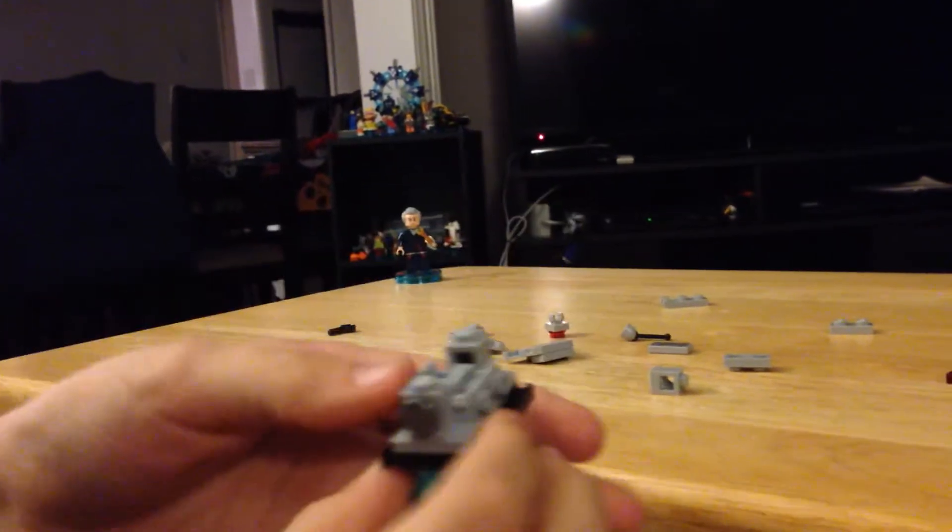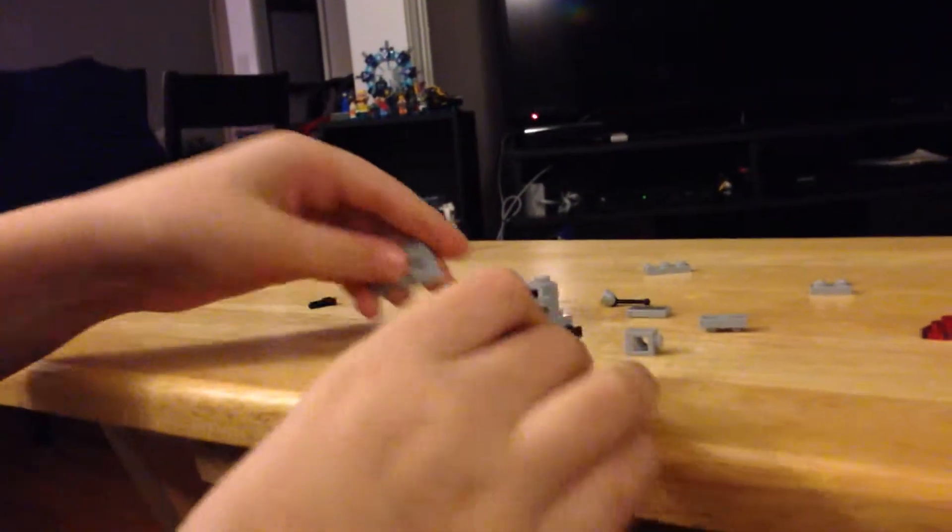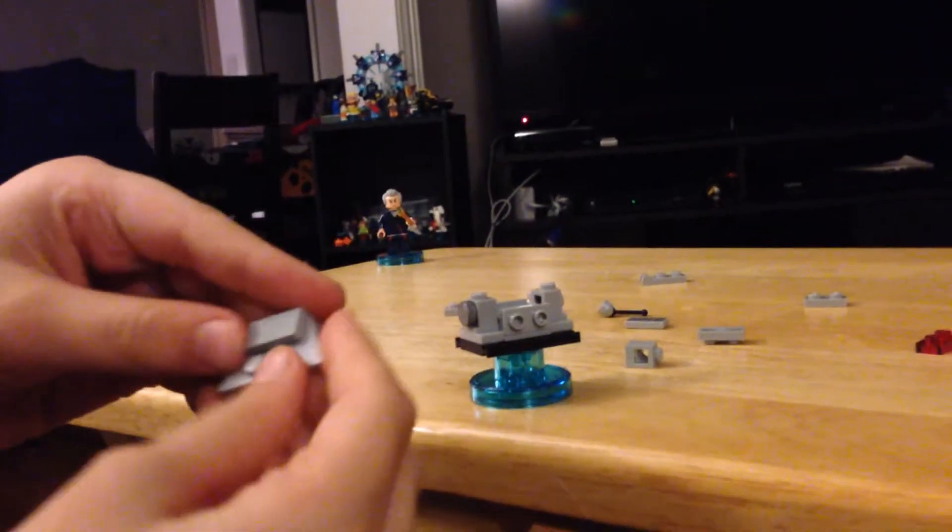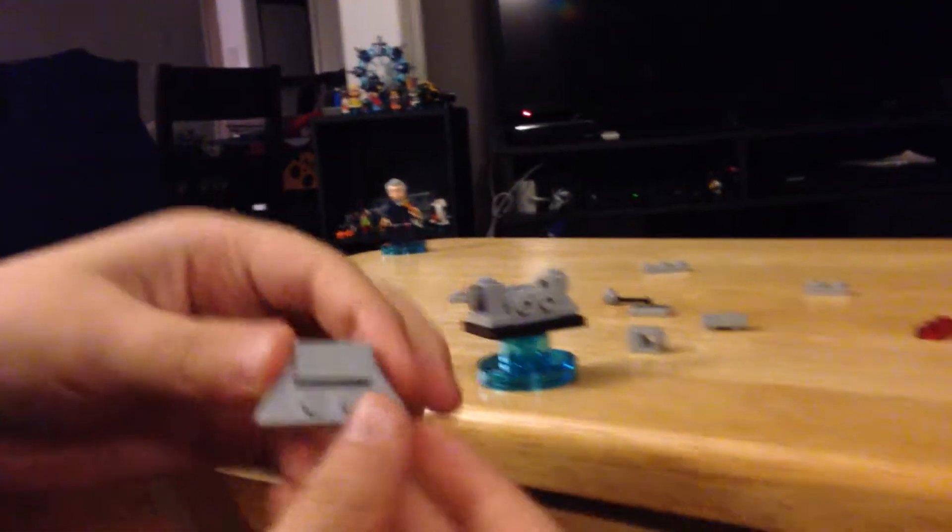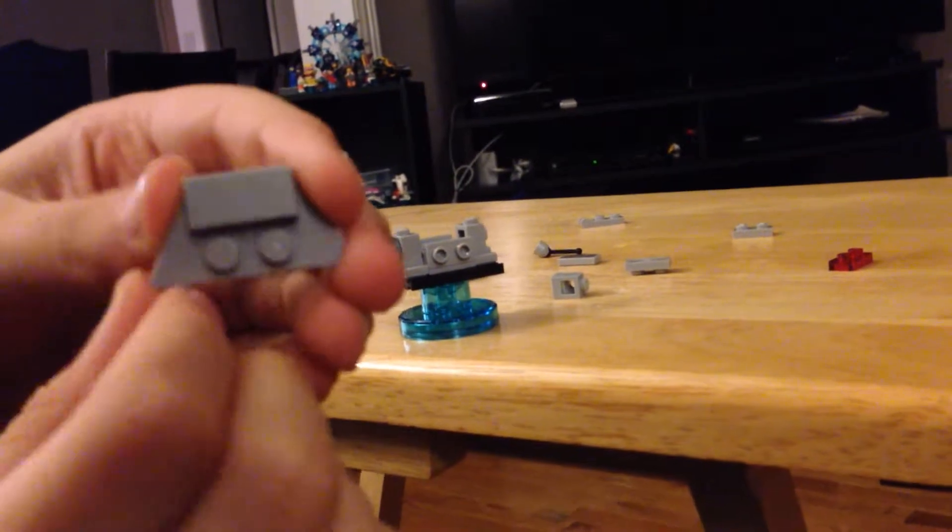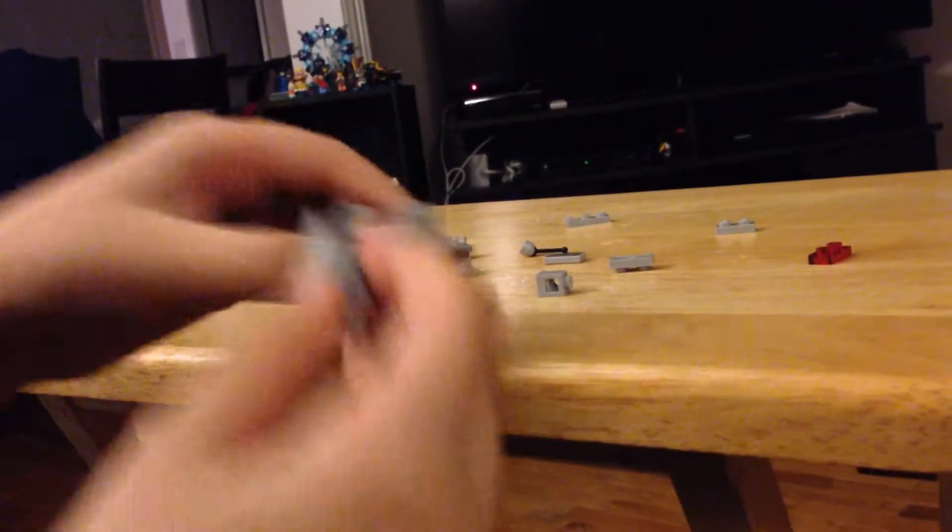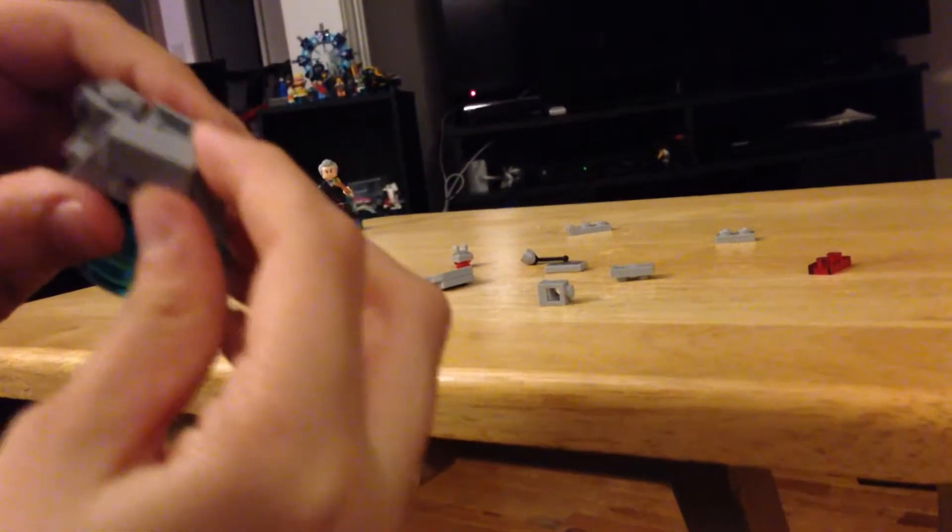The next step is to grab a piece like this, and then place a tile like that on the top. Place it on this side, or either side.